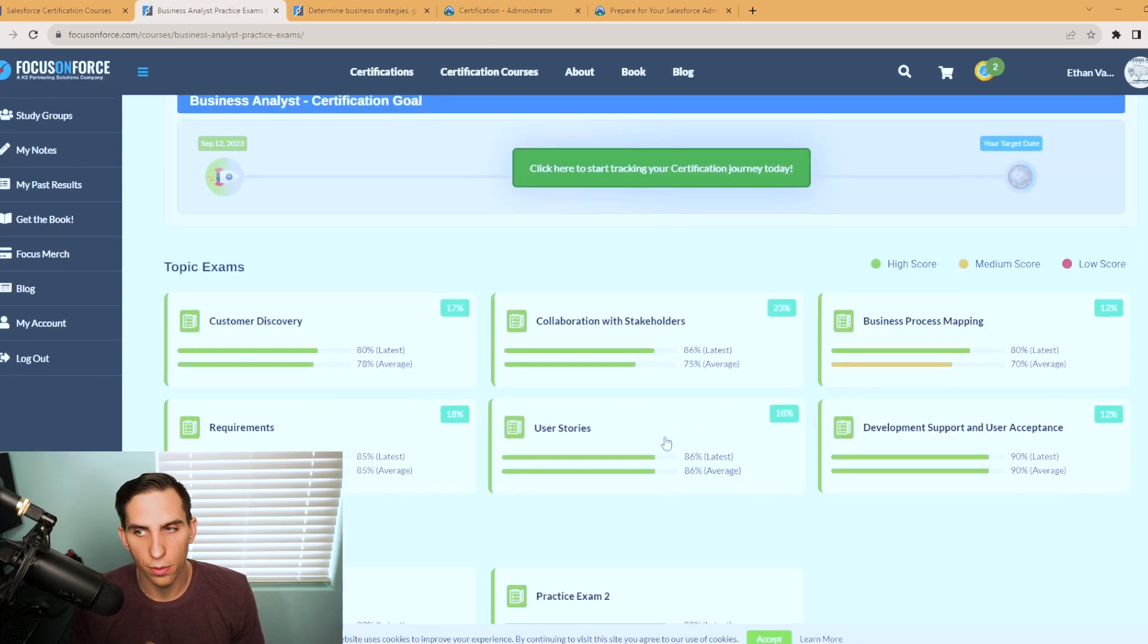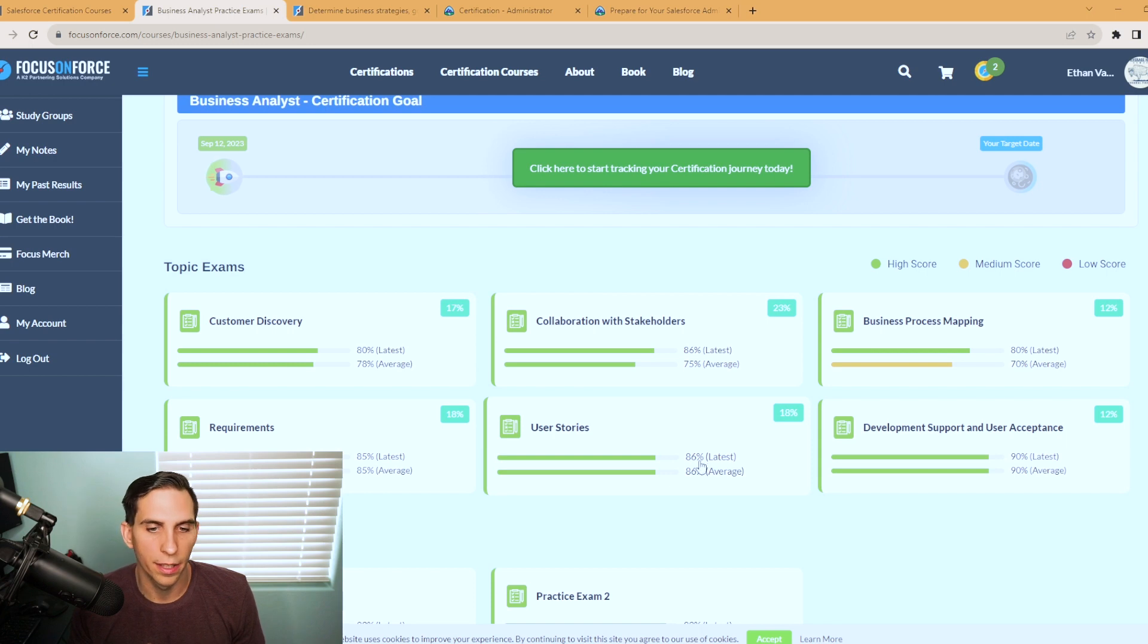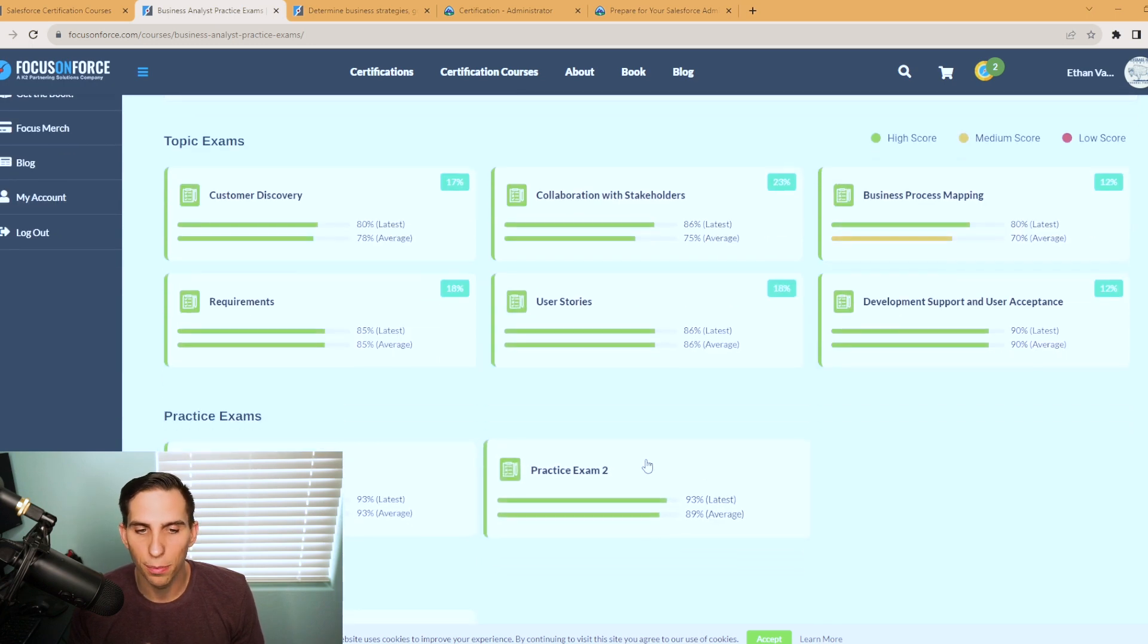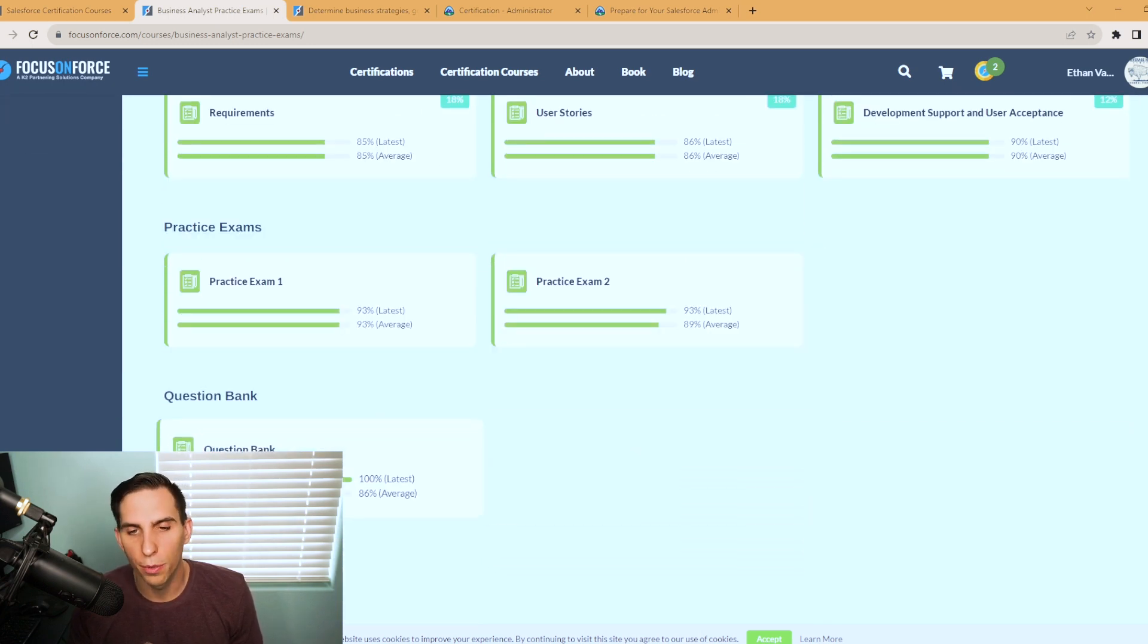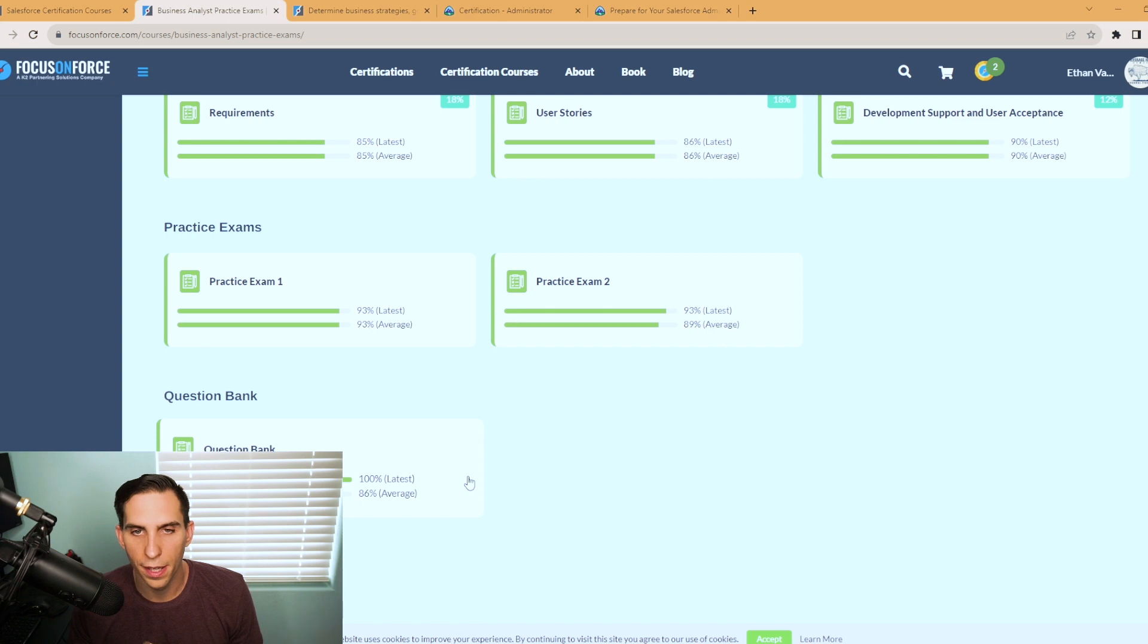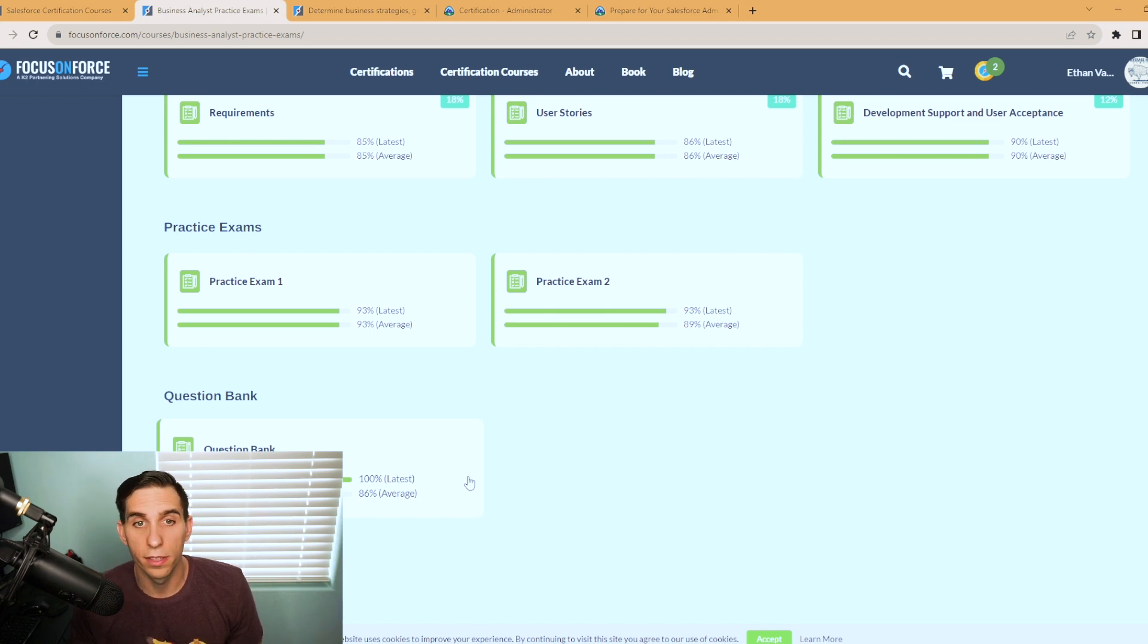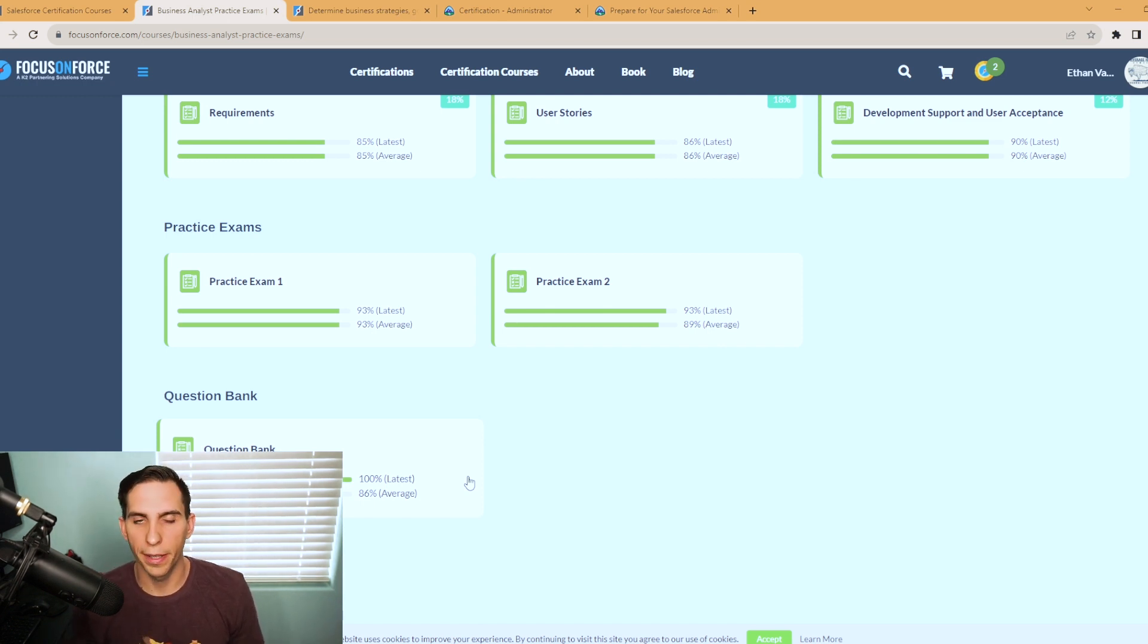We have the topic exams. And you can see how I scored on these here. But it has two practice exams and a third one called the question bank. I really enjoy this.